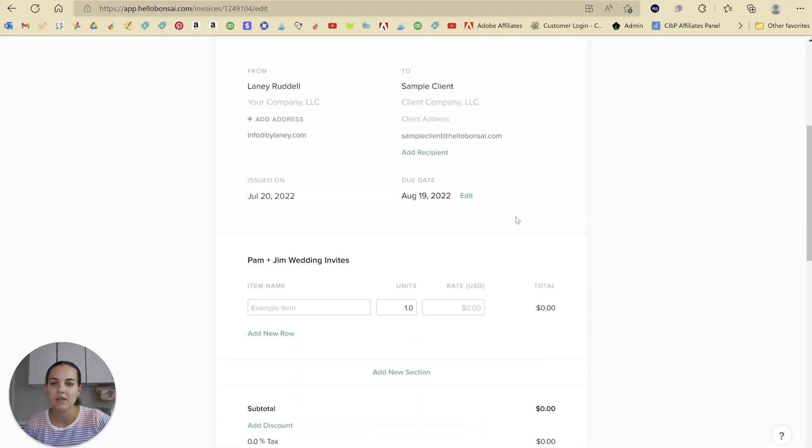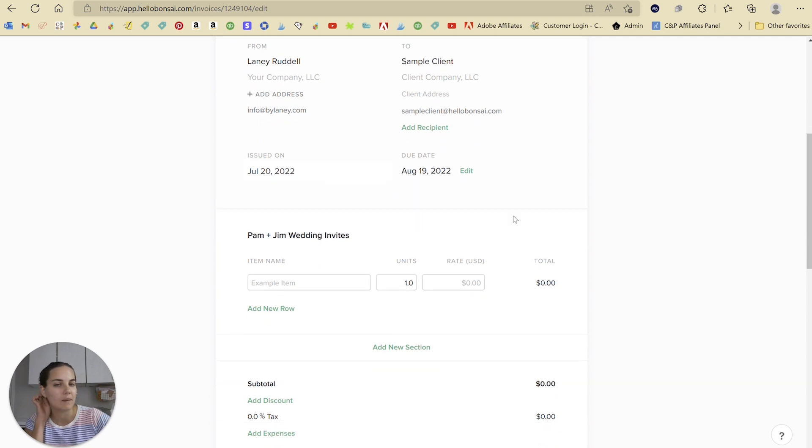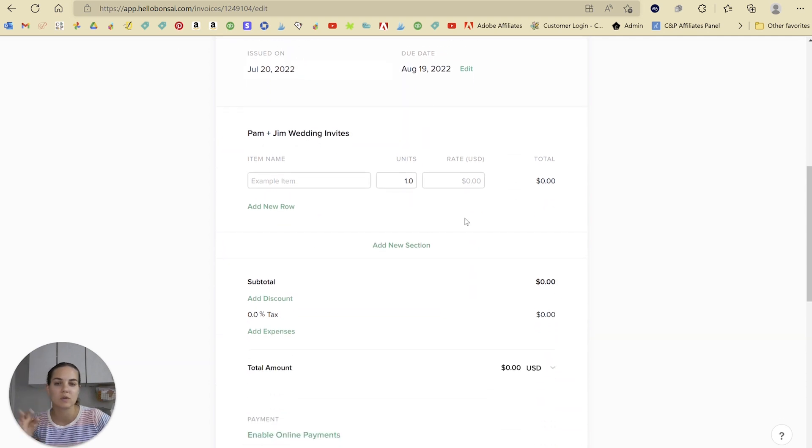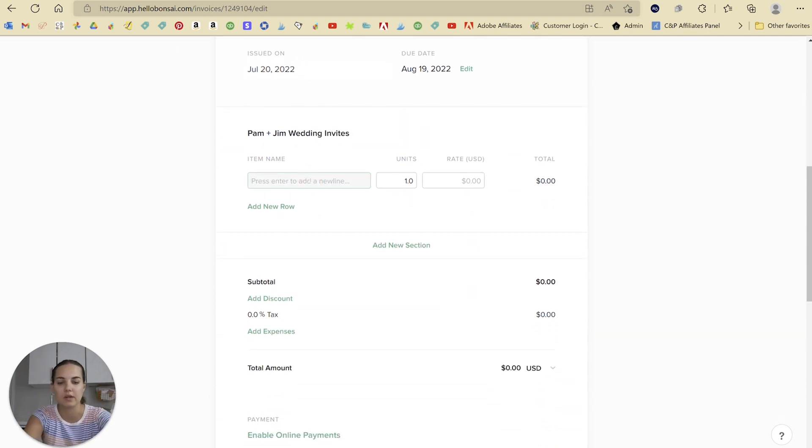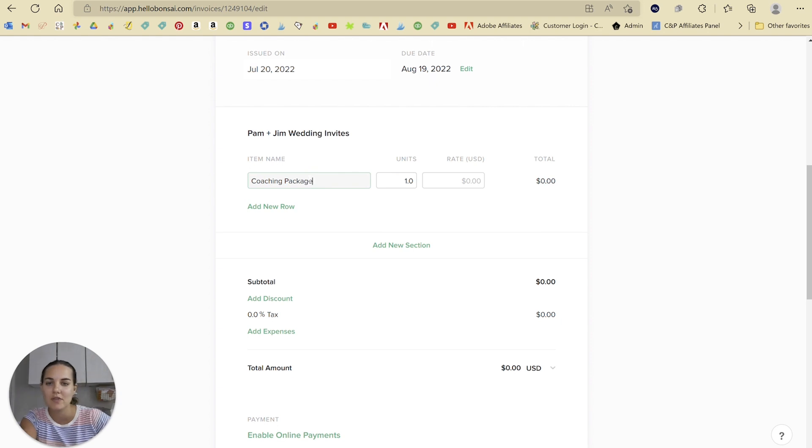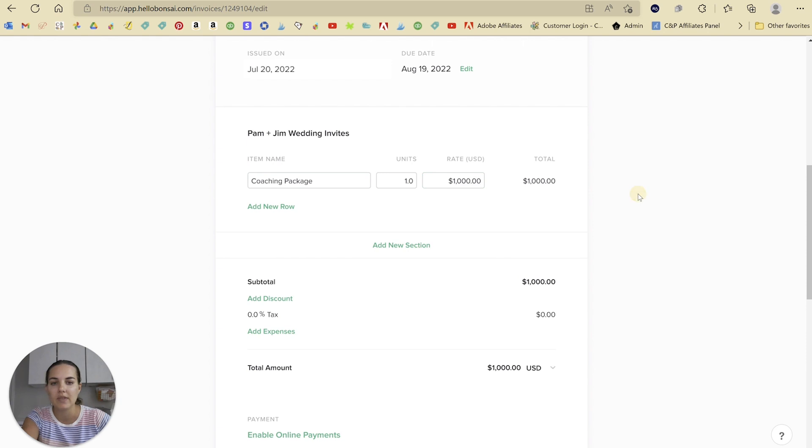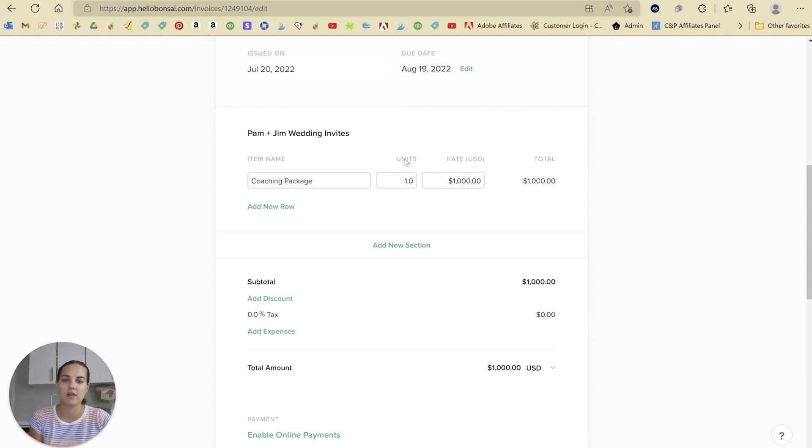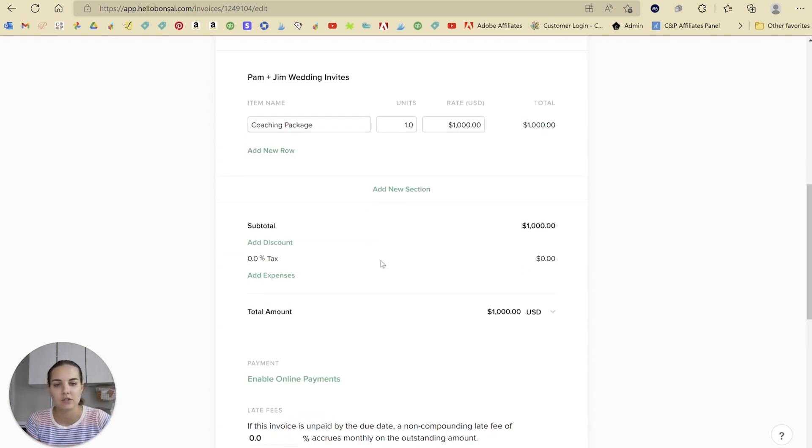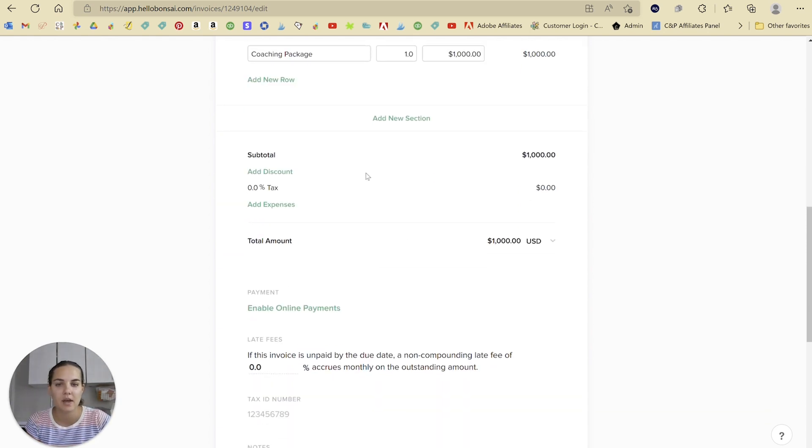Now, when you create this invoice, each invoice is going to be the same. So we'll put in like a coaching package. I know the job says invitations, but that's okay. We'll do $1,000 and the unit is just one.